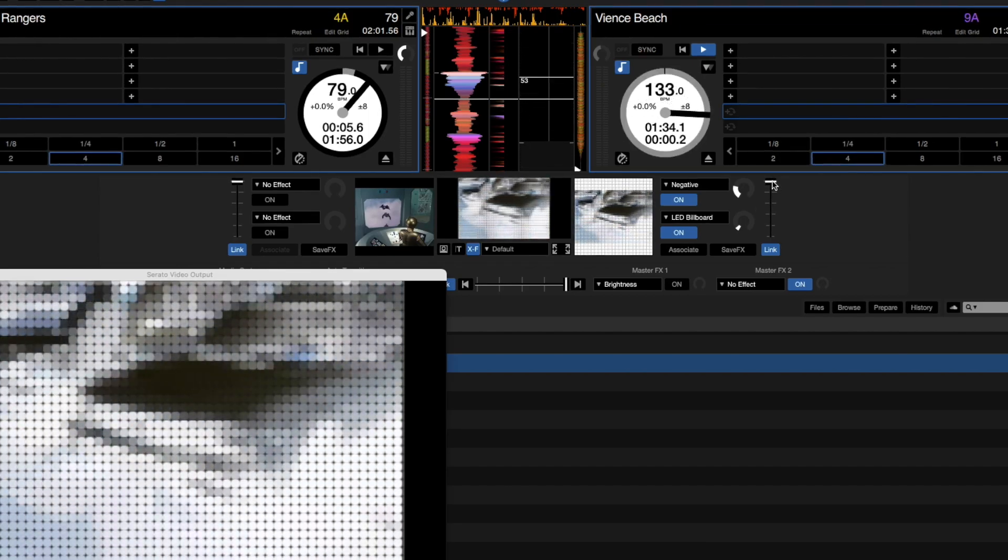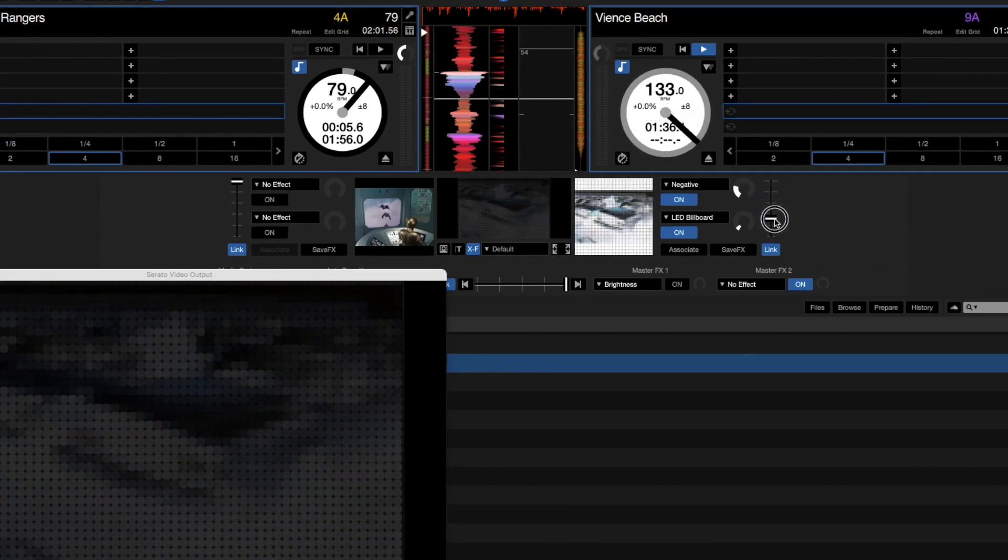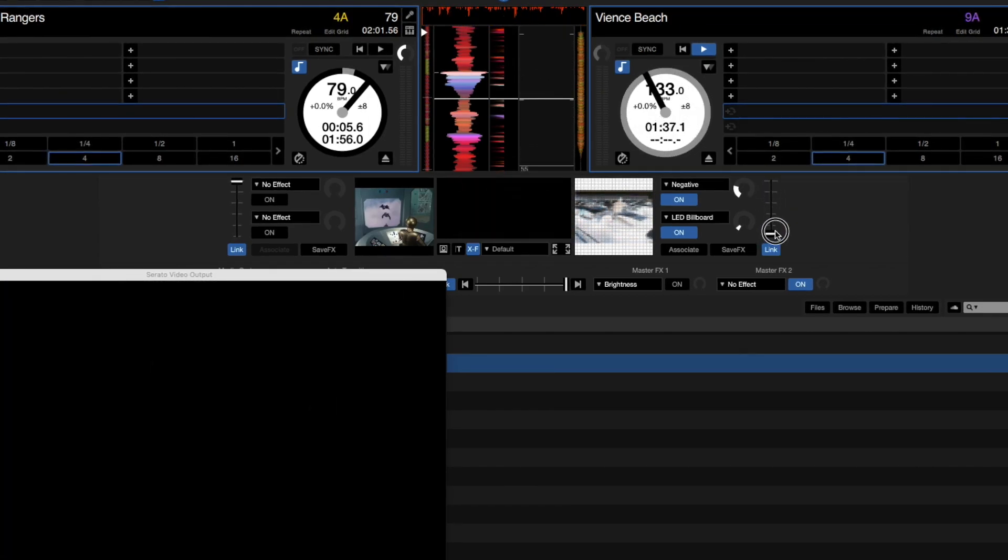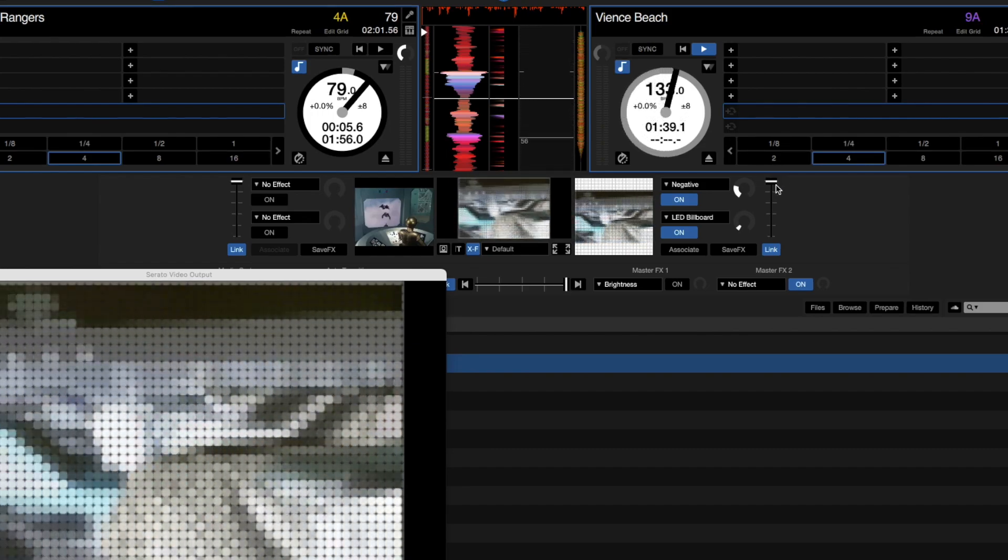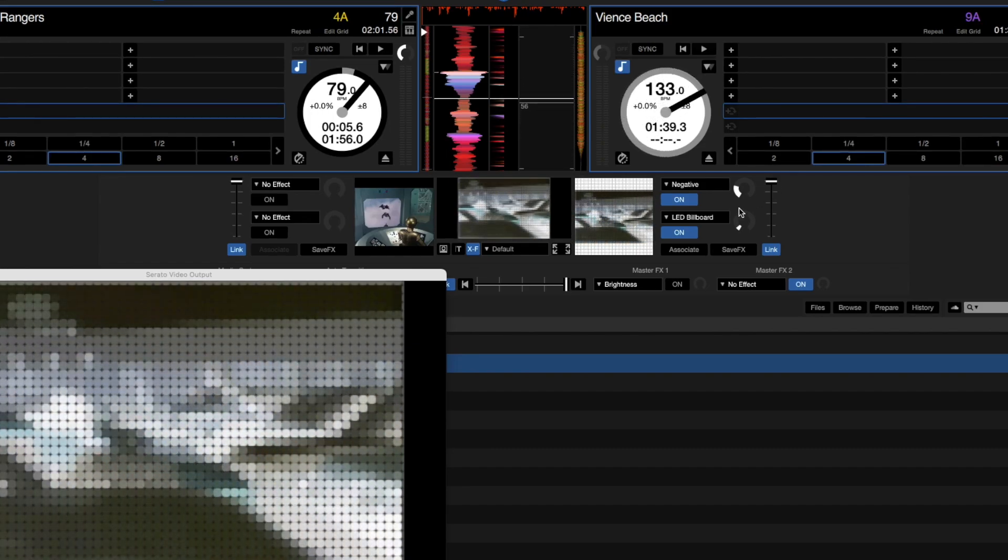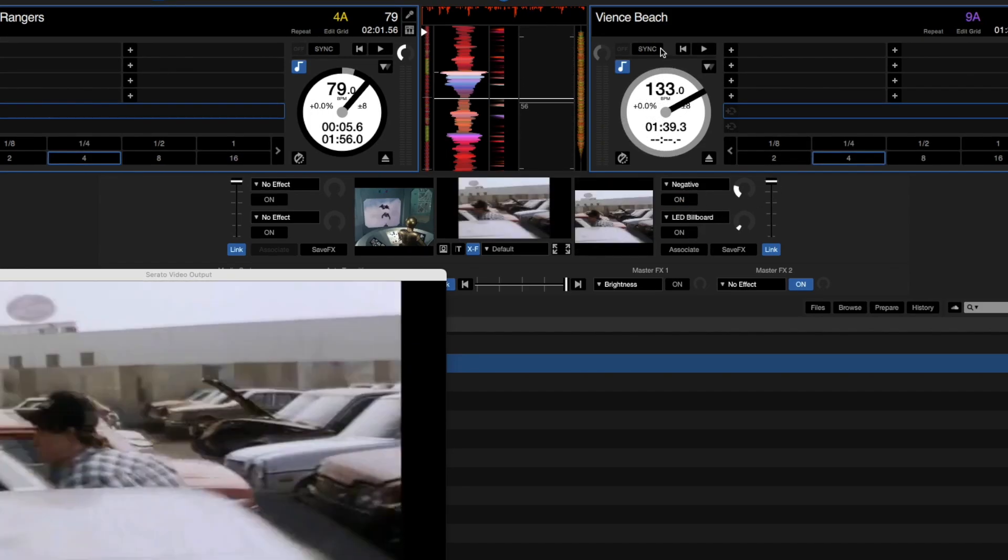This thing over here as well, this slider, this changes the opacity in the video feed as well, which is really nice.